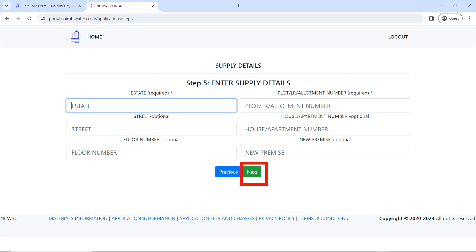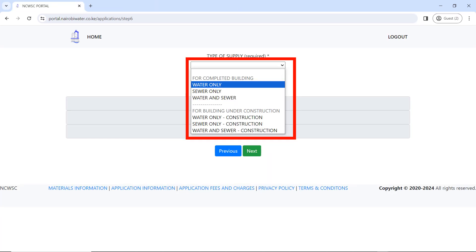Enter your plot number as it appears on your land certificate or land document. The street is optional, the house number is optional, the floor is optional, and new premise is optional. The only things you are required to enter here are the estate name and the plot number. Then click 'Next'.